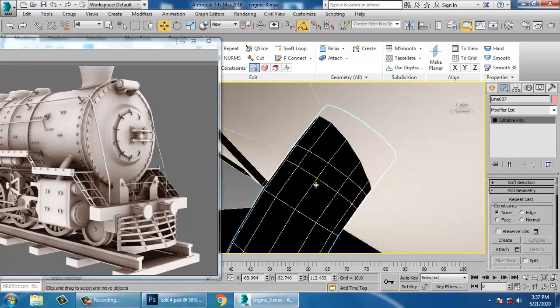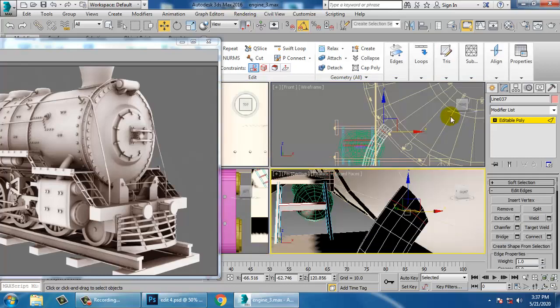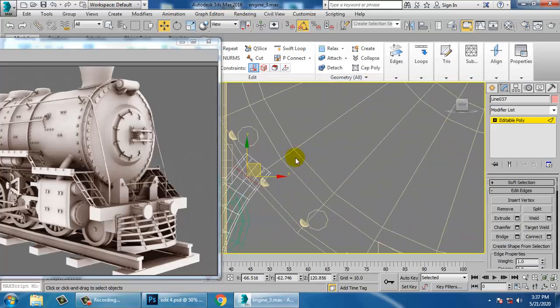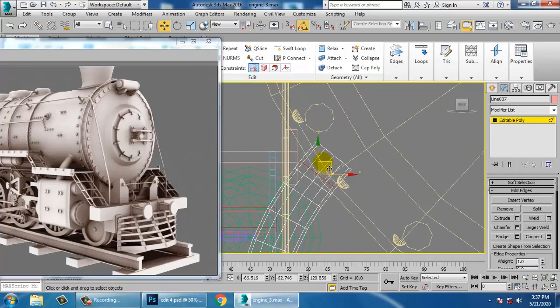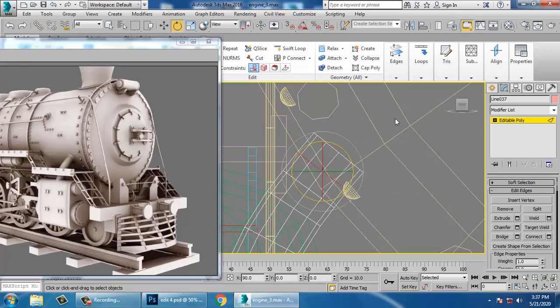Use a swift loop. Select this edge over here.